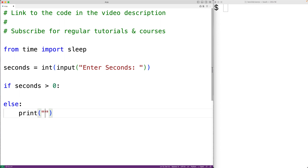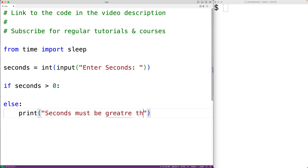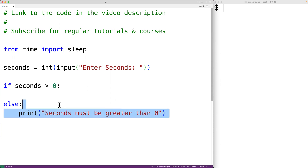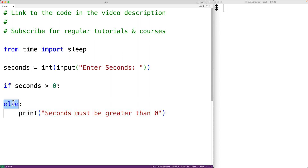We'll have here print 'seconds must be greater than zero'. So if seconds is less than or equal to zero, we're going to output this error message here due to this else case.